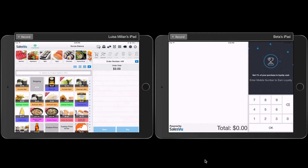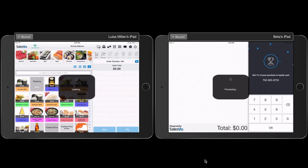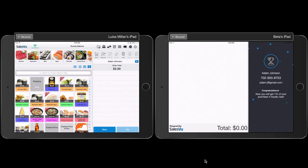First, I'm going to start by adding a phone number to get my loyalty points. As you can see here, Adam Johnson has been attached successfully to the order.